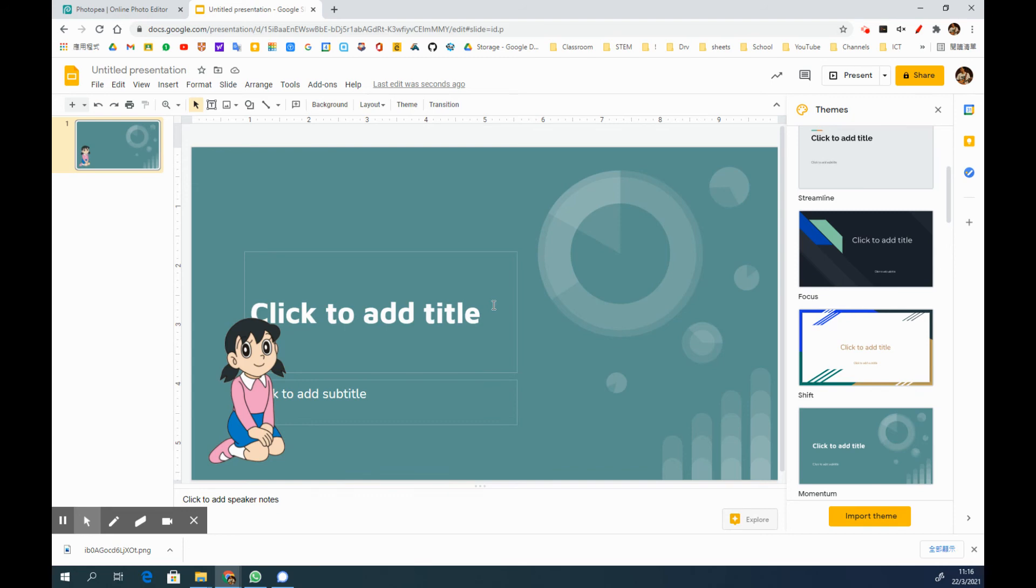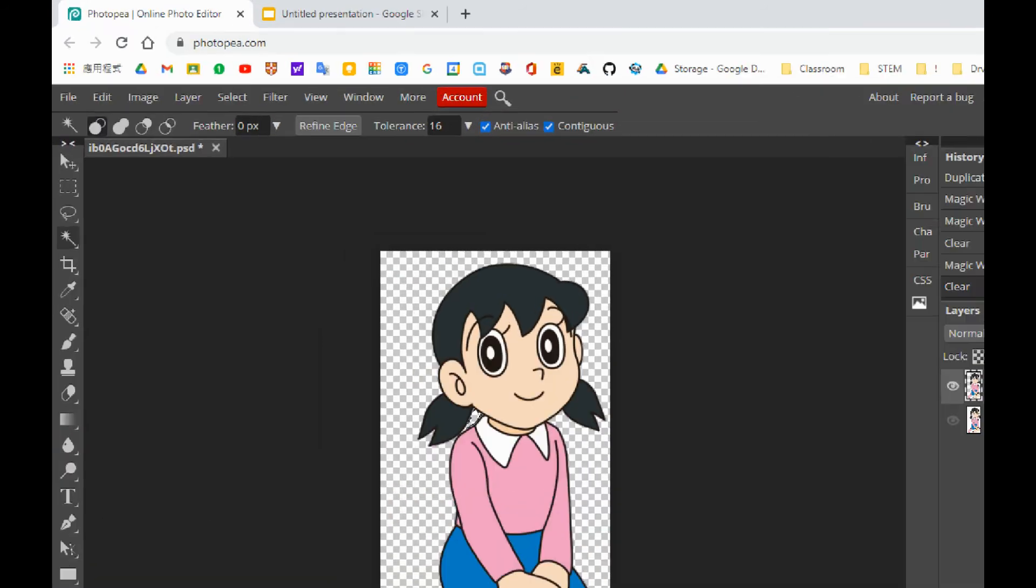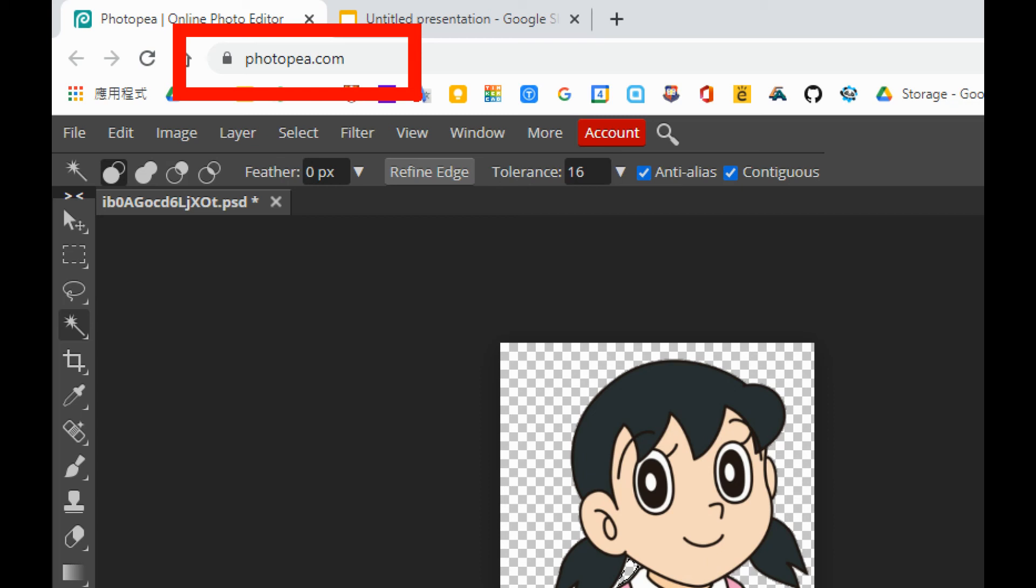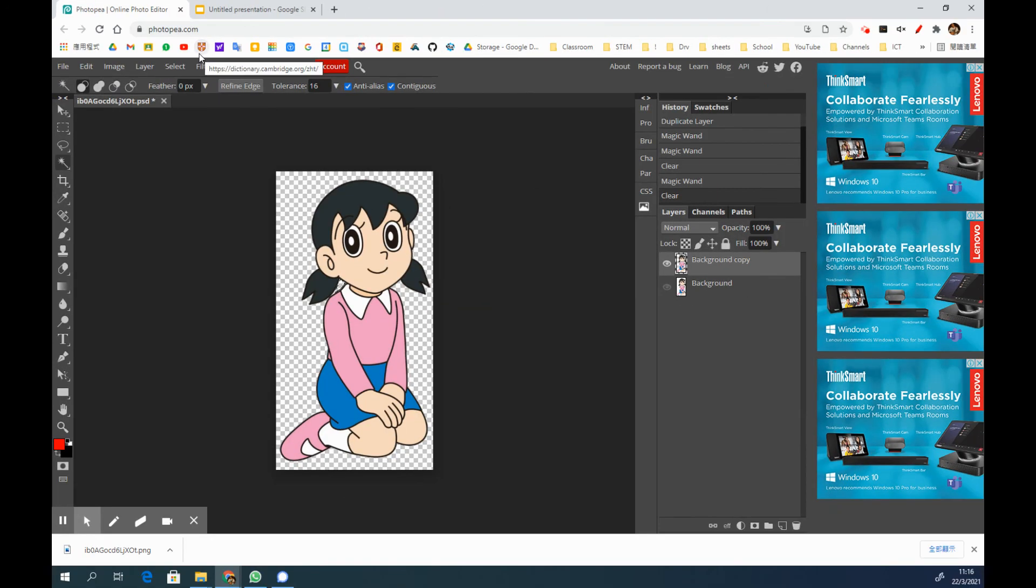As well as this platform, Photopea, this is actually almost the same as Photoshop and gives you the same function as Photoshop. I highly recommend you guys to use photopea.com. And one more thing about Photopea, which is it is totally free of charge, so it is really good news for those who are learning to use Photoshop or who are learning to do some image editing.